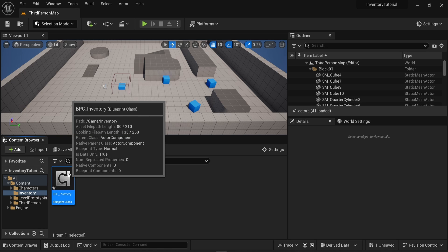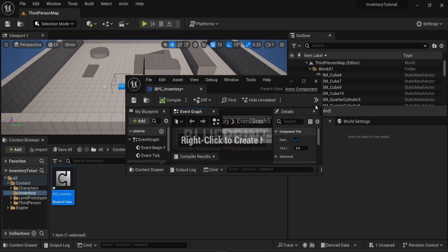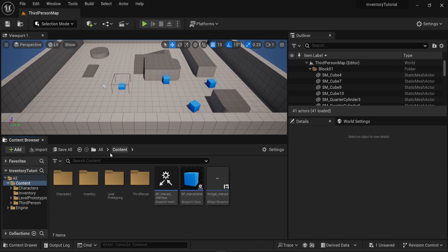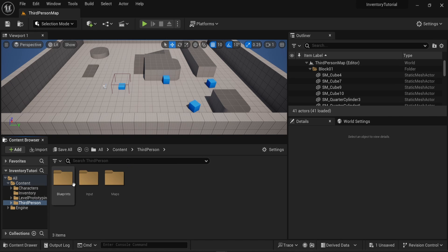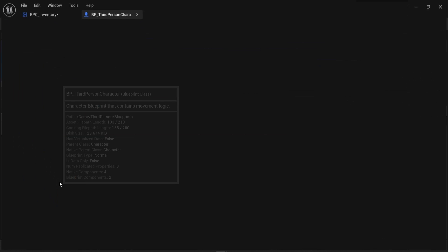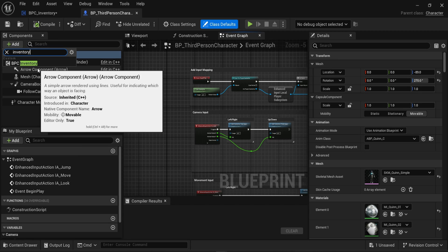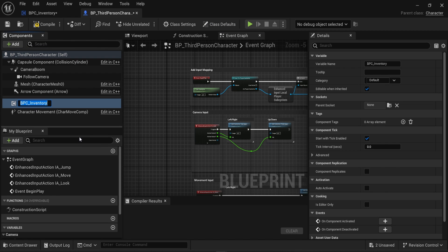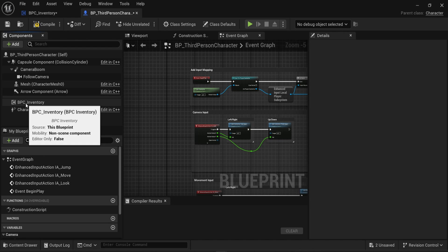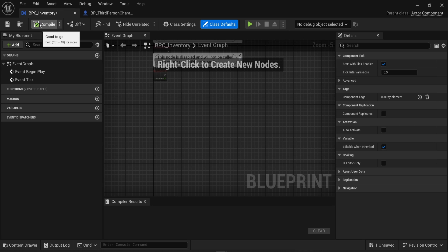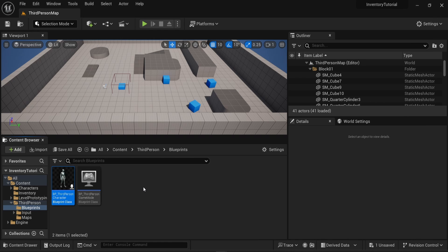This component will be attached to the main character. At the moment we have nothing in there, so I'm going to open the Blueprint for the third person character and add a component. I'll search for 'inventory' and BPC_Inventory pops up. I'll leave the name as BPC_Inventory. Now our character has an inventory, but the inventory is empty and we don't have any items to pick up yet.